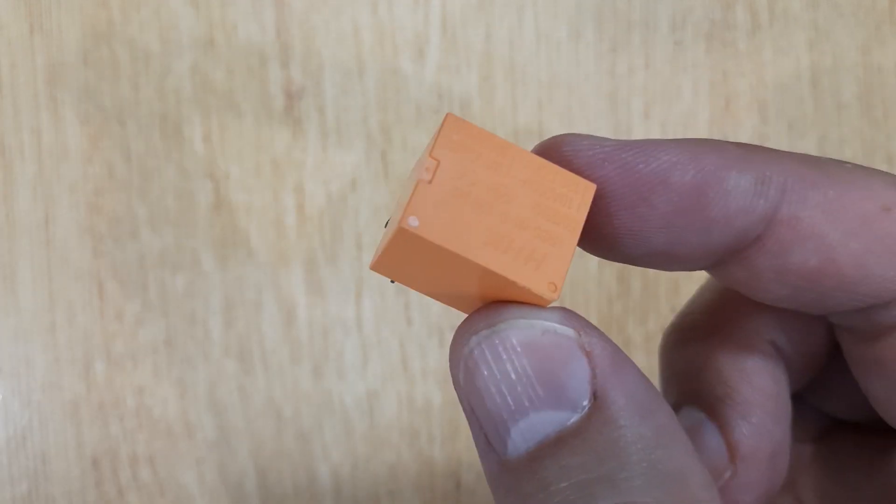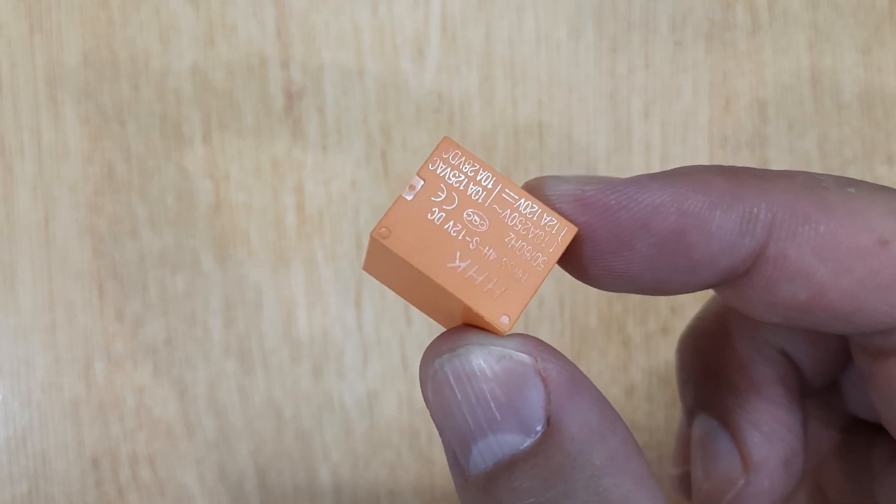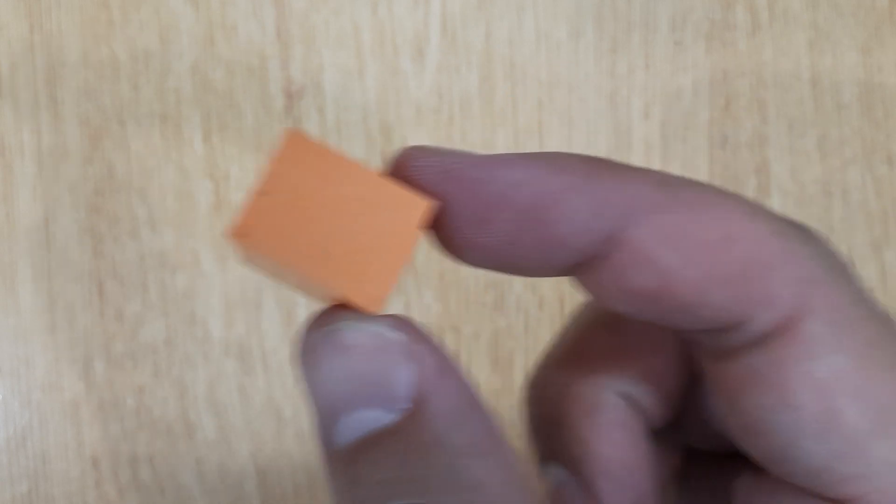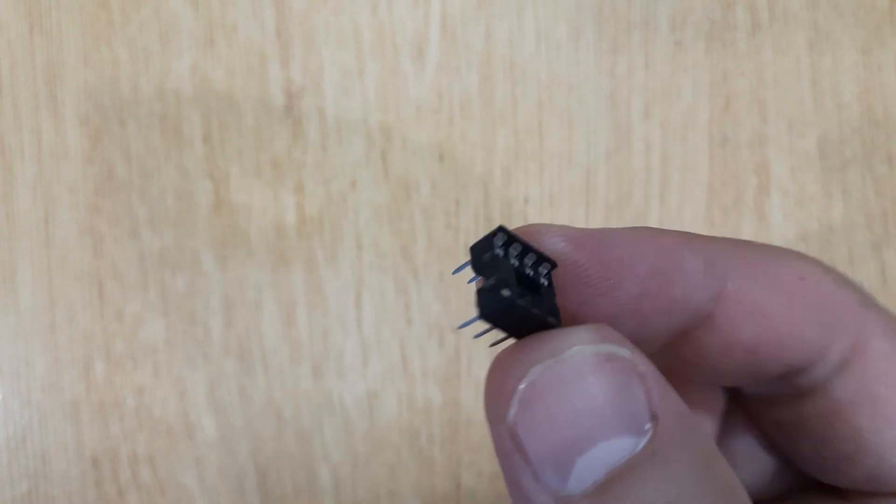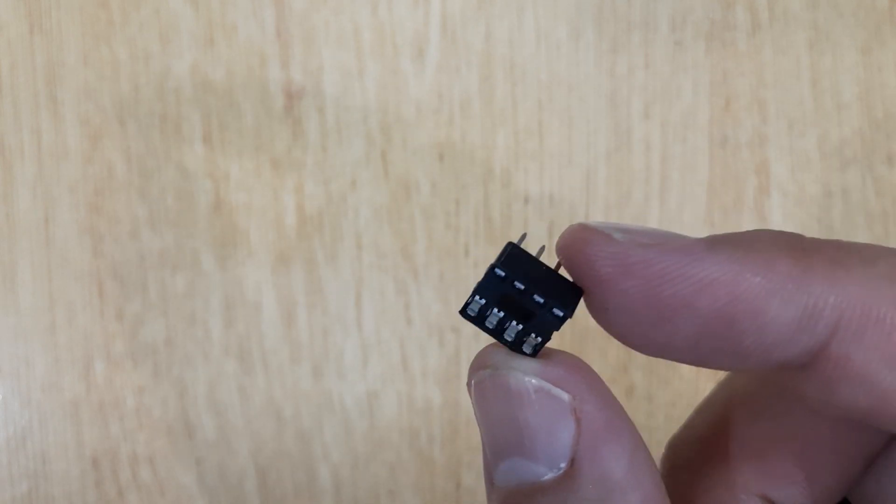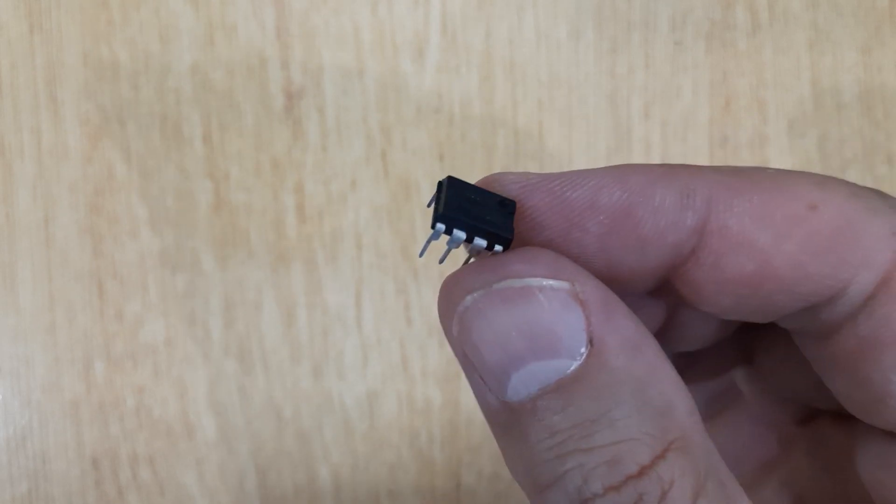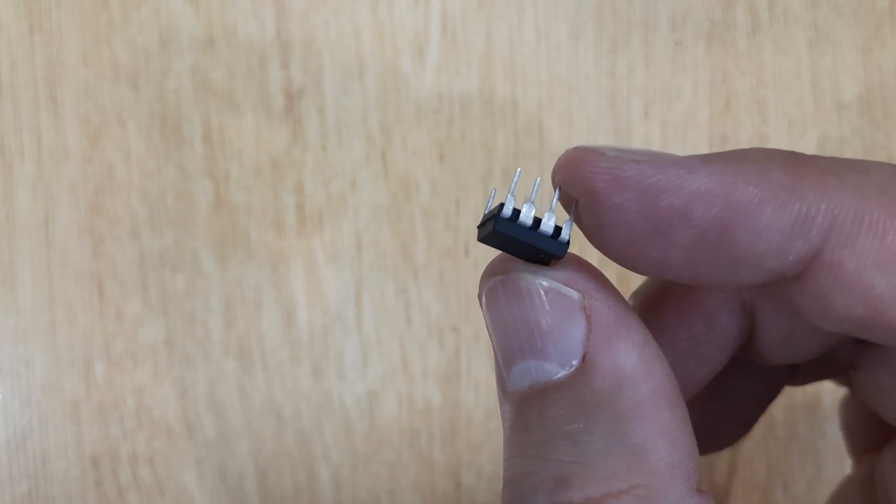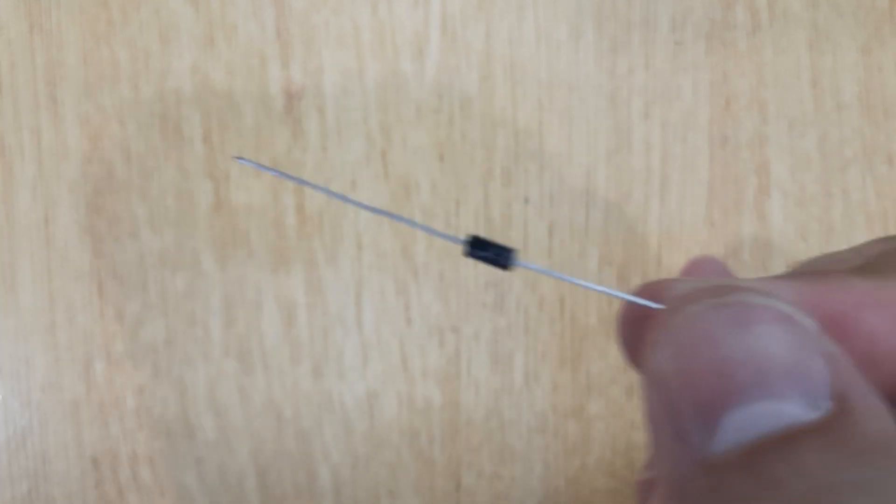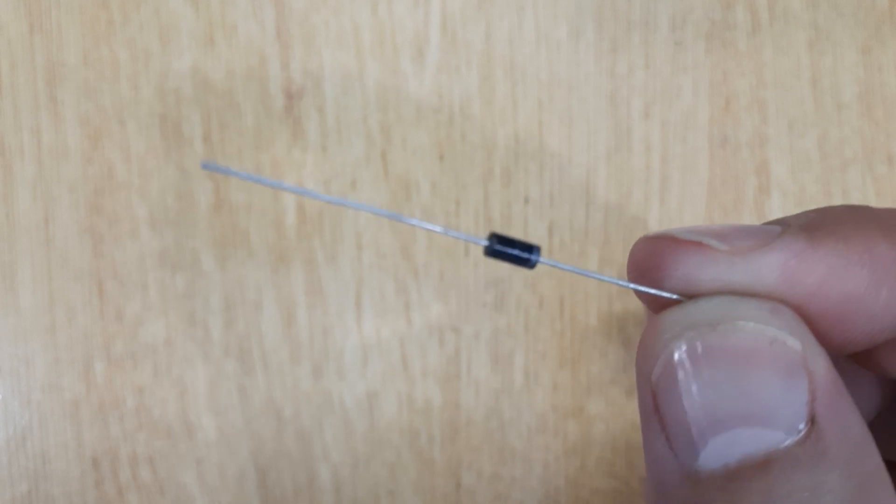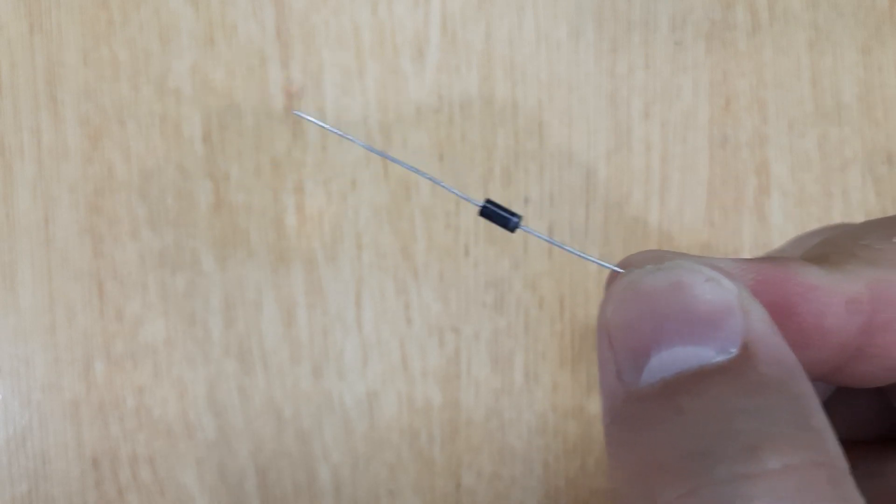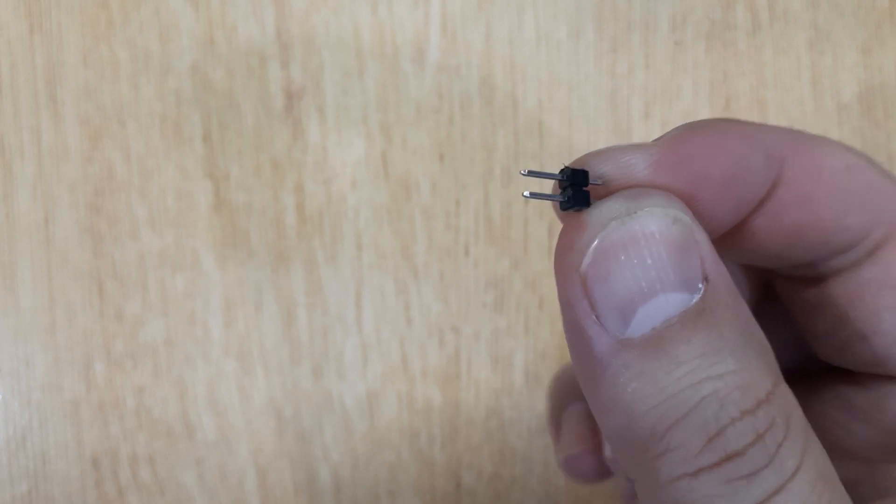12-volt relay, 8-pin IC base, 555 timer IC, 1N4007 diode, and pin connectors.